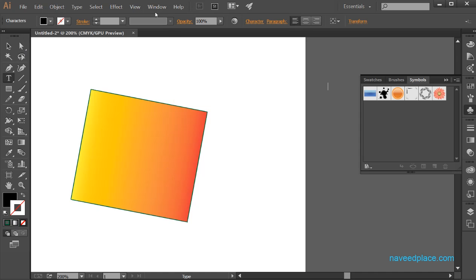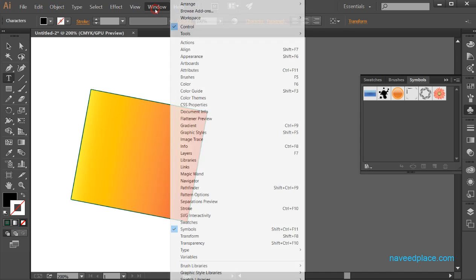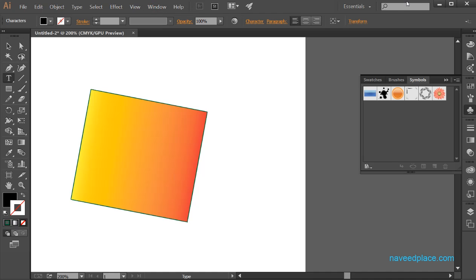So in this lecture we have learned all the options of the window menu. I hope you've understood. For more videos and lectures, come to my website www.naveedflash.com. I love you my friends and I will meet you in the next lecture. Till then, Allah Hafiz.